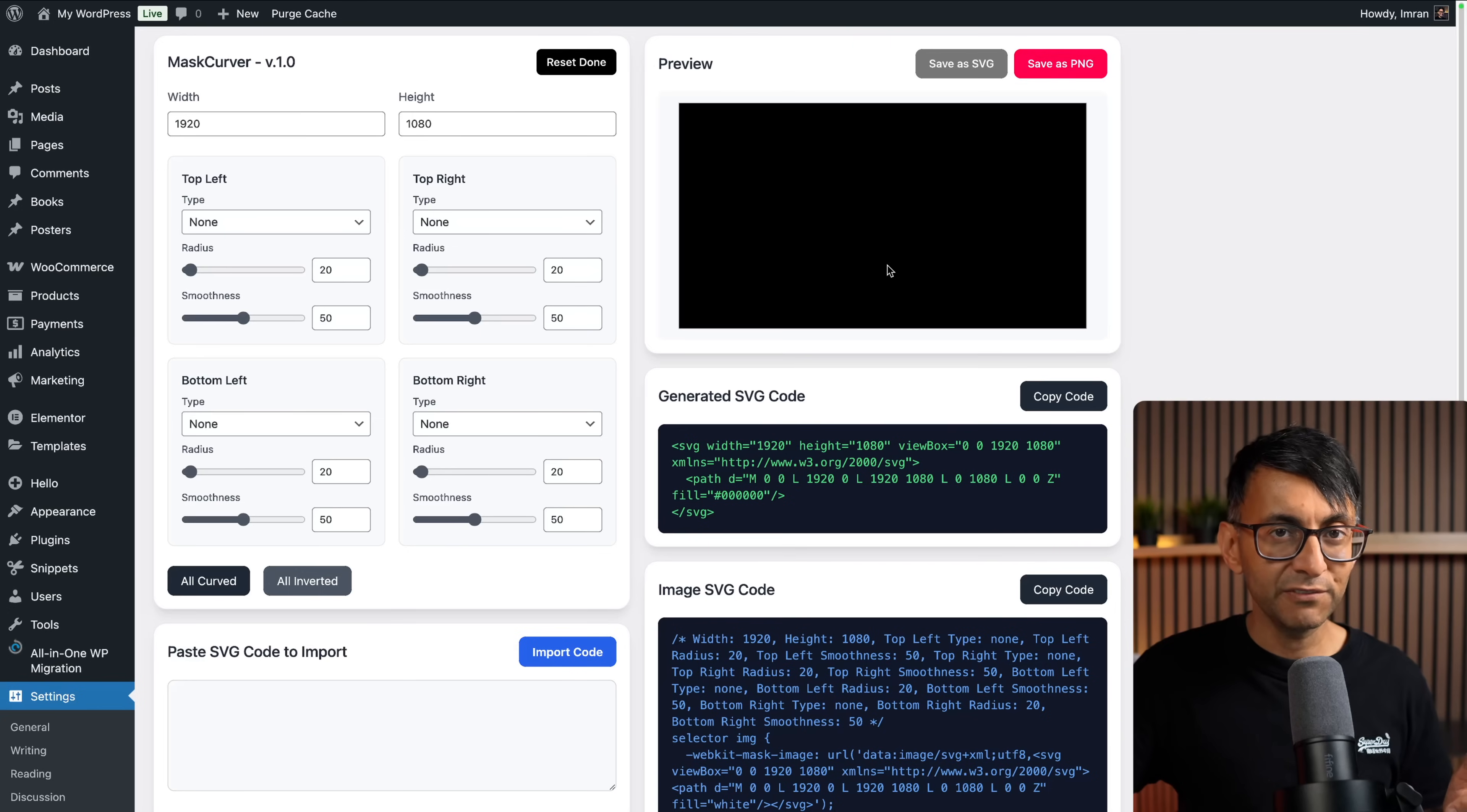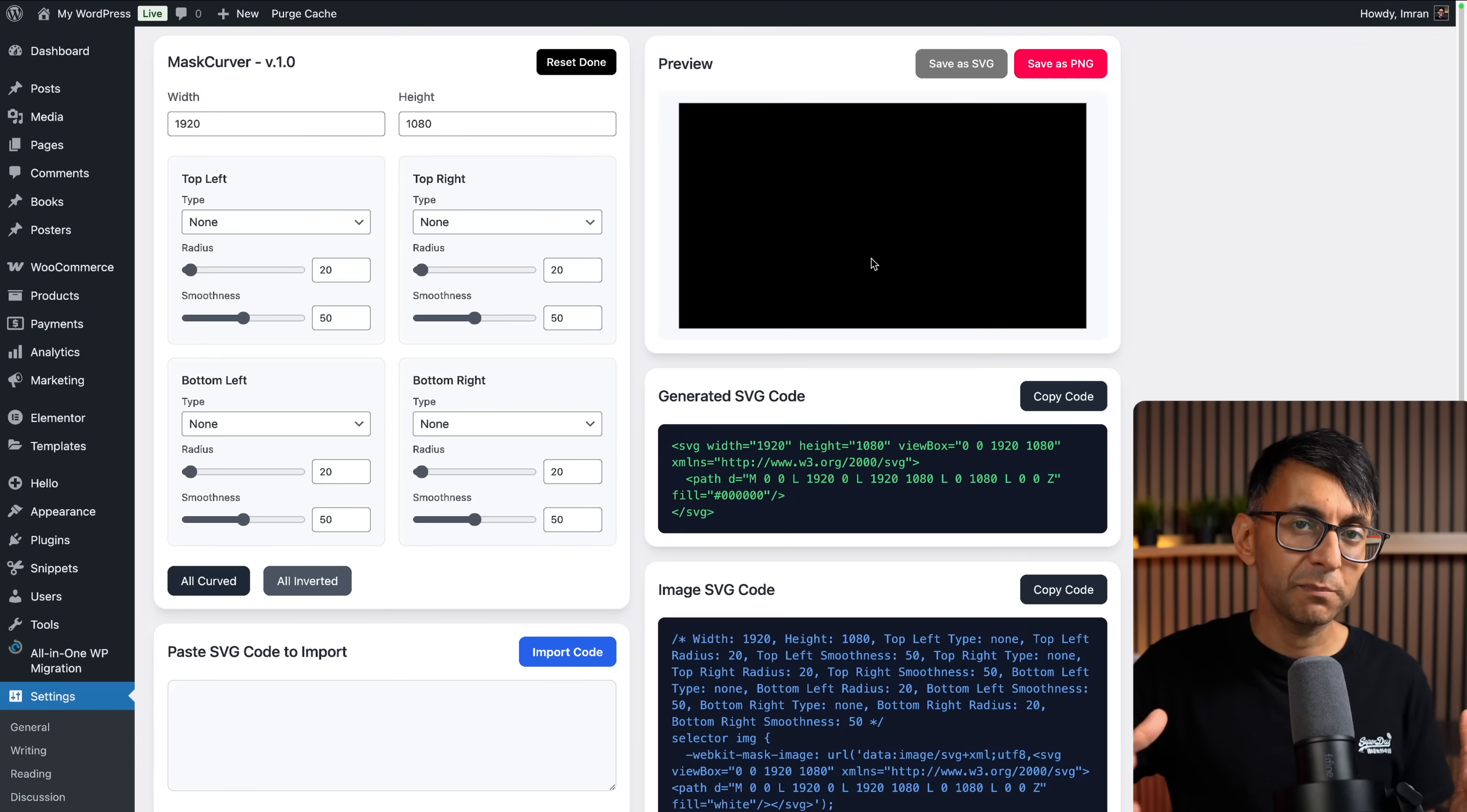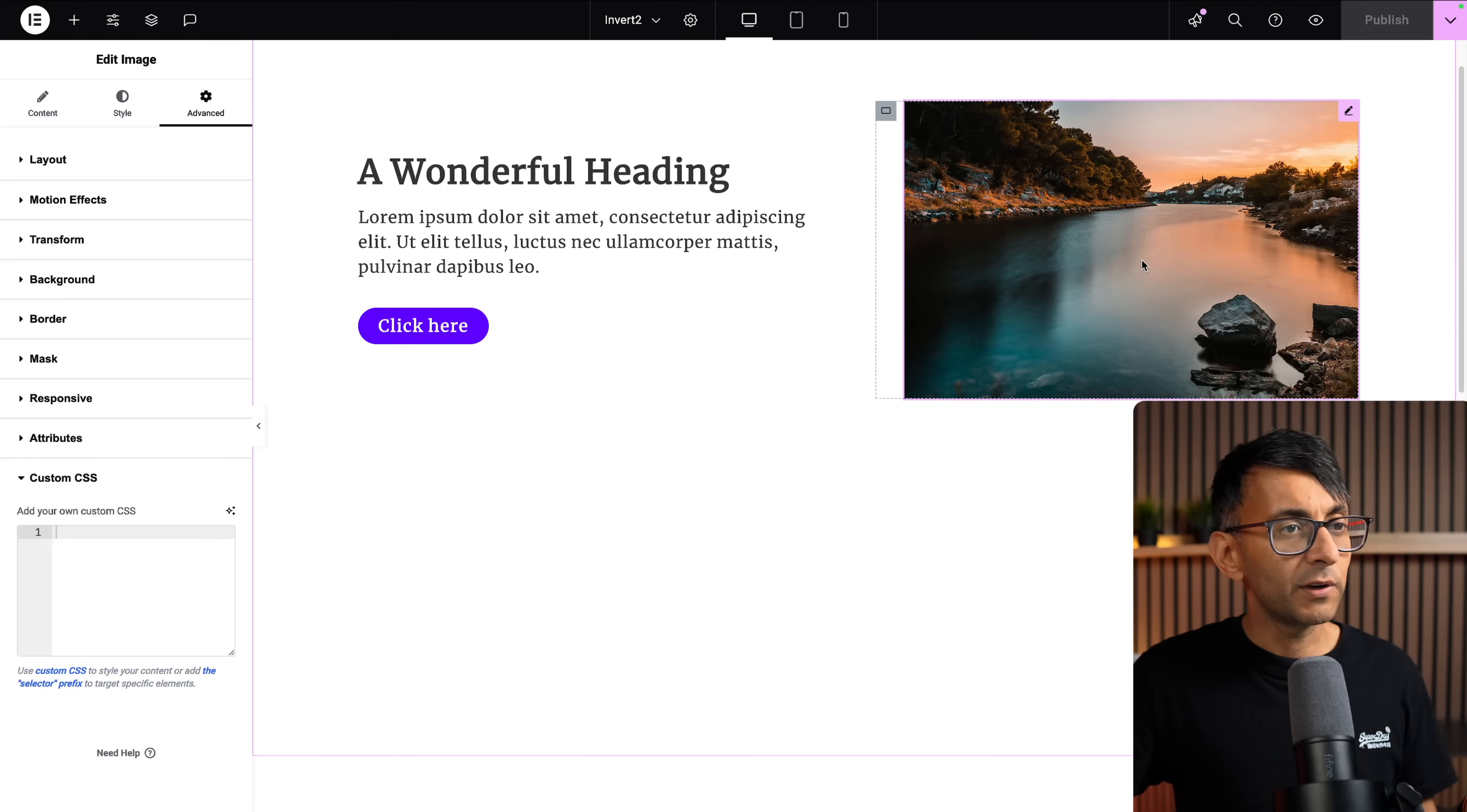Now, over here we have a preview. This is based currently on 1920 by 1080. And I know you're going to say it does not look like 1920 by 1080. That's because it's scaling it down. The idea is that if you want to create an image mask for a big image, you could just use the width and heights here. You can modify them as well, or maybe you want it to be very specific for an image.